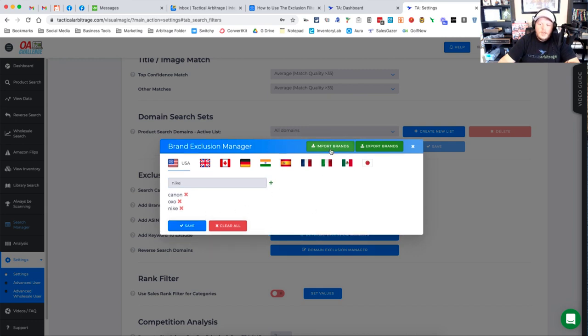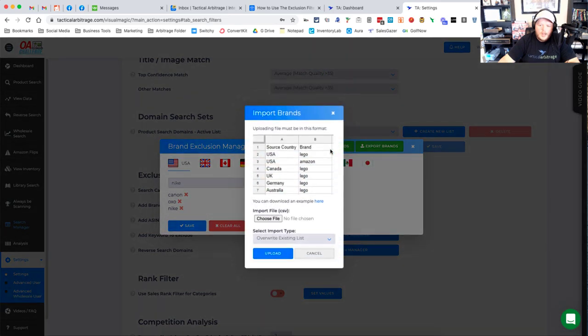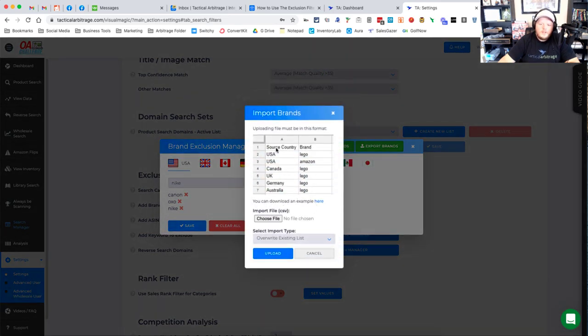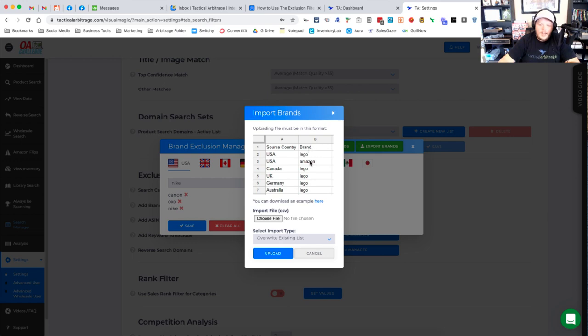Now you can also import brands and you'll be able to download an example file and you need to fill it out with the source country, so USA or Canada or wherever else you might be. And then in column B you need to have the brand, Lego, Amazon, Nike, etc. and so on. And then you can upload that file here. Very, very simple to do.